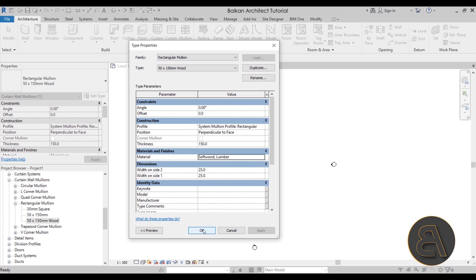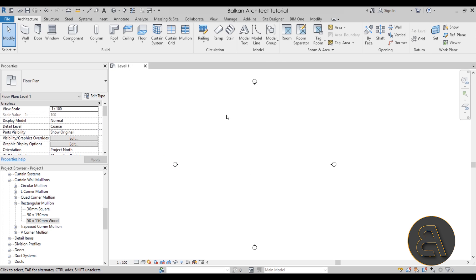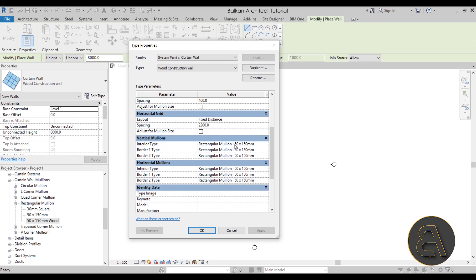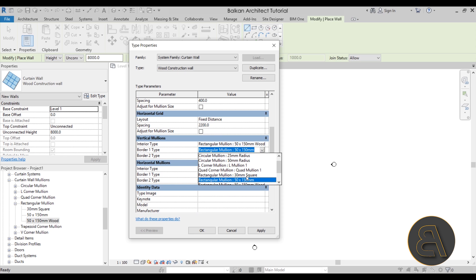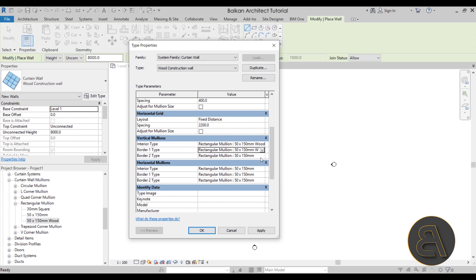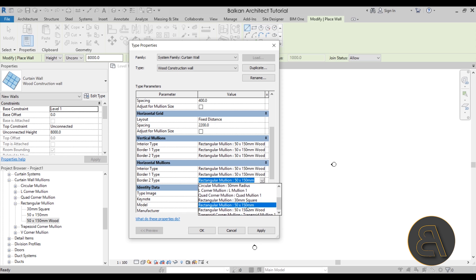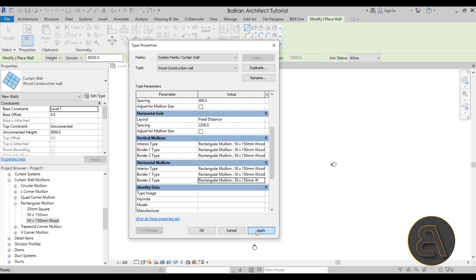Now go back to the curtain wall. Go to Walls, select our Wood Construction Wall, go to Edit Type, and set all the mullion assignments to the Wood mullion type we just created. Once all are set to Wood, click Apply and OK.